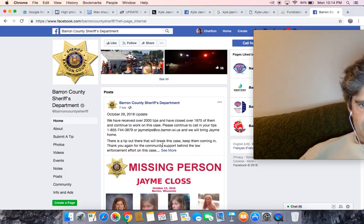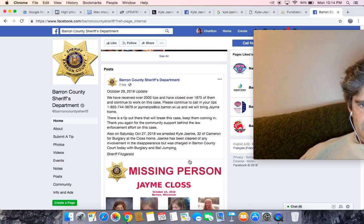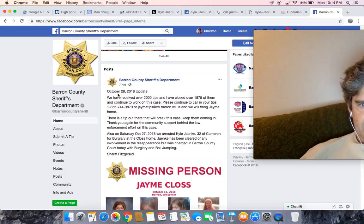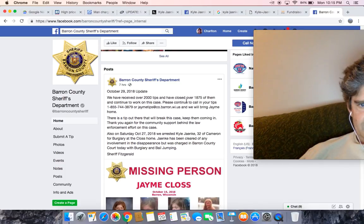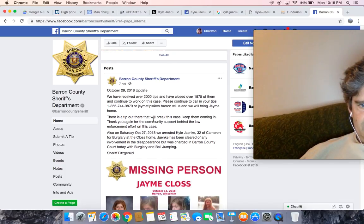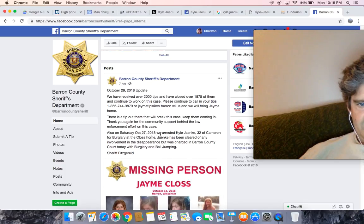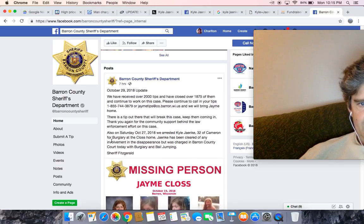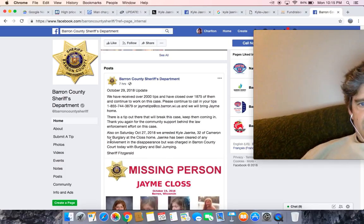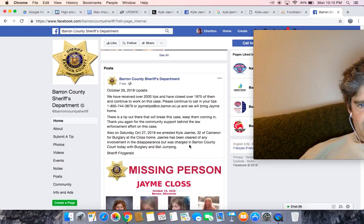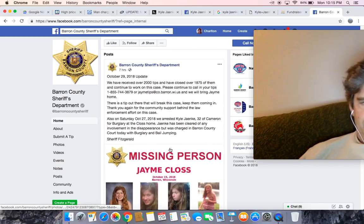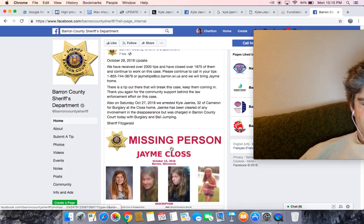So there's a tip out there that will break this case. This is the most recent update, October 29th. We have received over 2,000 tips, have closed over 1,875 of them. There's a tip out there that will break this case, keep them coming. On Saturday, October 27th, we arrested Kyle Janke, 32 of Cameron, for burglary at the Kloss home. Janke has been cleared of any involvement in the disappearance but was charged in Barron County court today with burglary and bail jumping. Sheriff Fitzgerald.